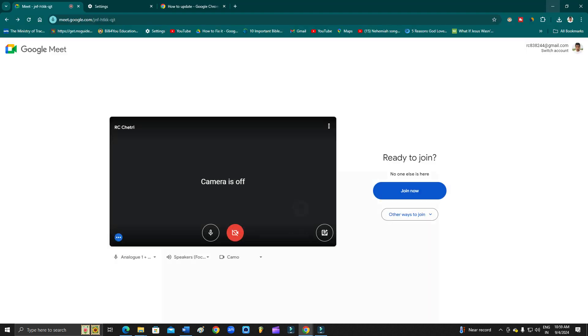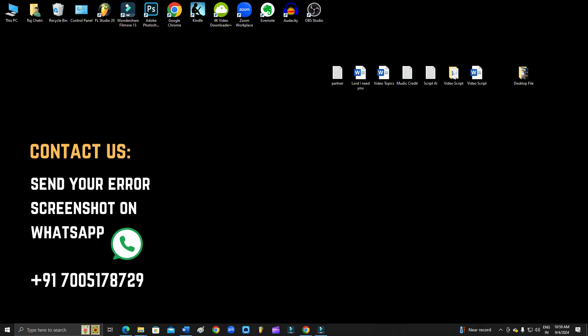I hope this video helped you. If you are still facing the problem, you can WhatsApp me — take a screenshot of your error and send it to me. Whatever computer or mobile problem you have, send it to me and I'll try to make a video and help you out. Please give this video a like and thumbs up, comment below, and share this video with your friends. Thanks for watching — bye, take care!